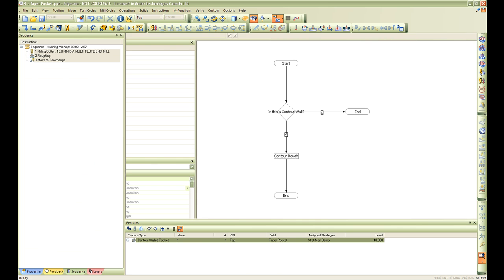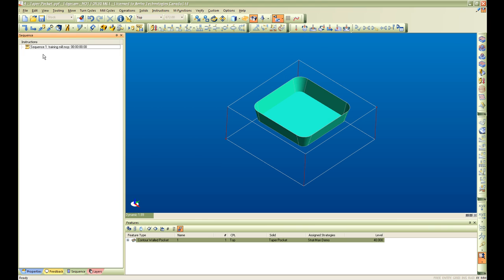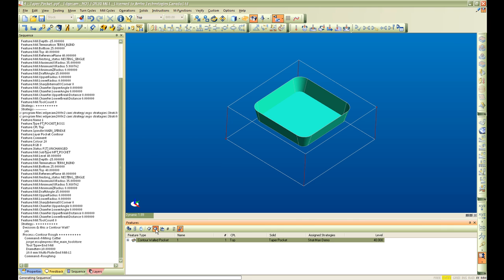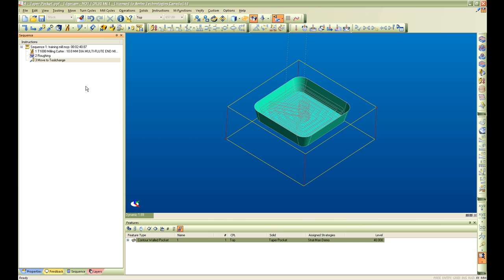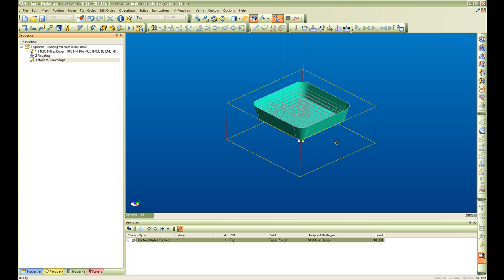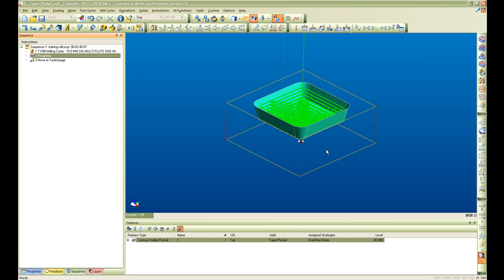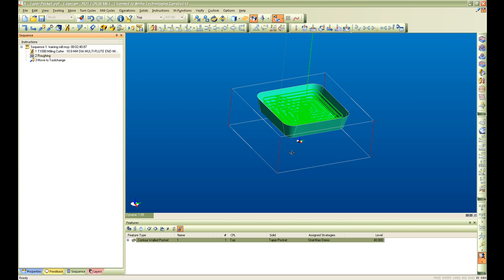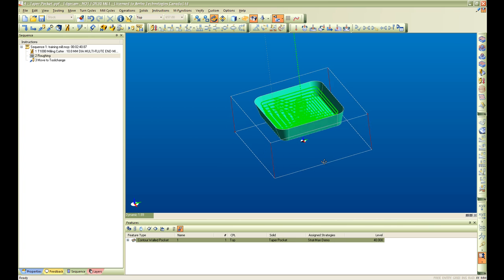Go back into Edgecam. We will delete these cycles here and we will hit our apply all strategies. Once we hit apply all strategy automatically Edgecam runs through the strategy and populates our tool path.